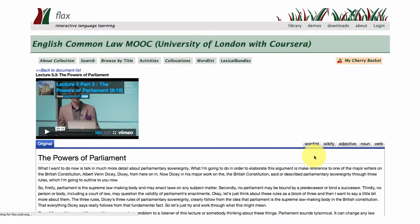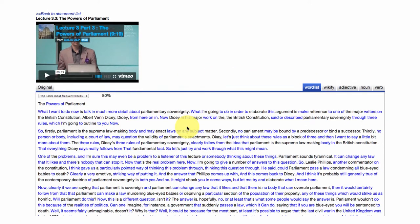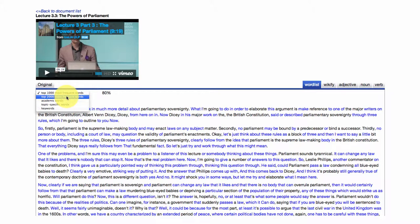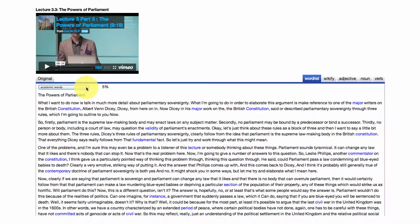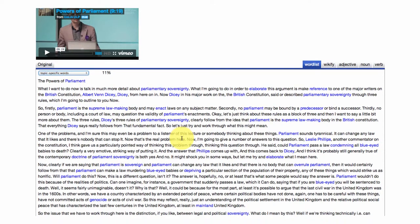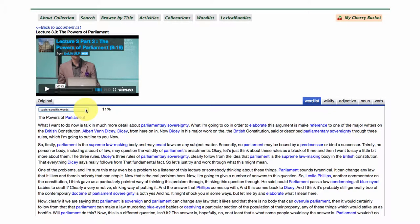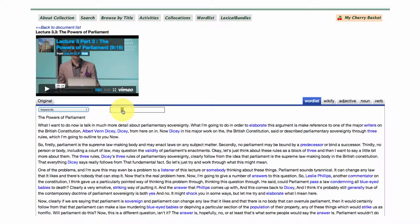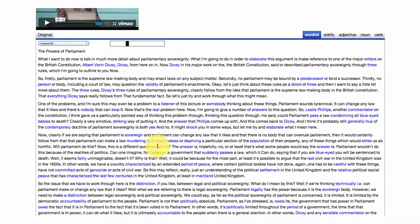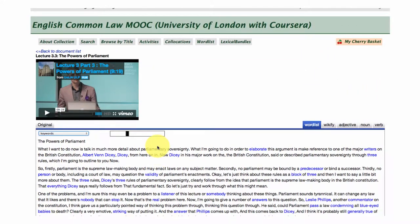There's a couple of other things I want to show you — the word list function. Here are the top one and two thousand most frequent words in English; this is part of what we call the general service list. Then we go down to general academic words — you can see there are five percent here in this lecture — and also topic specific words, so you can see Dicey, British, Parliamentary Sovereignty, enact. These are the most frequent topic specific words coming up in this lecture. We also have a keyword slider, so words showing up in blue are the most frequent words in this lecture; as you slide along to the right more words come into focus, giving you an idea of which words you really need to focus on to get the main concepts out of this lecture.